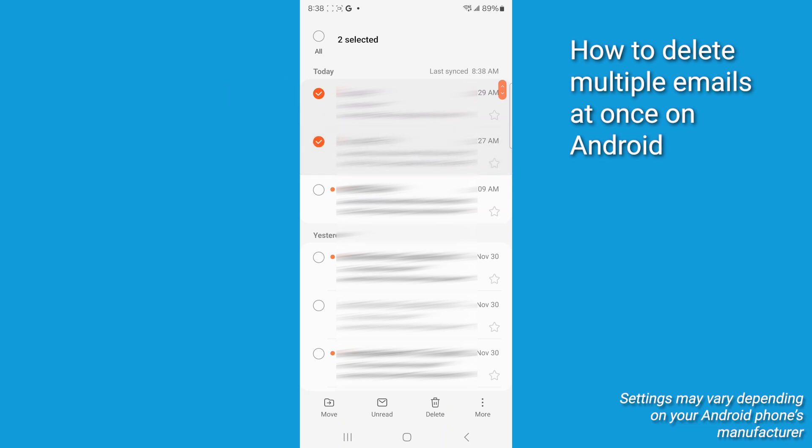Tap the checkboxes to select multiple emails you want to delete. To select all emails in the current view, tap the circular icon labeled all in the upper left corner of the screen.